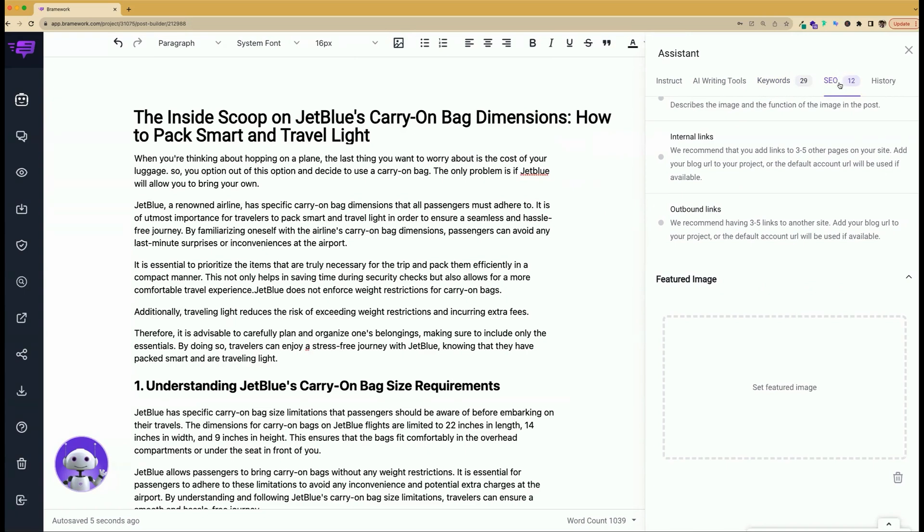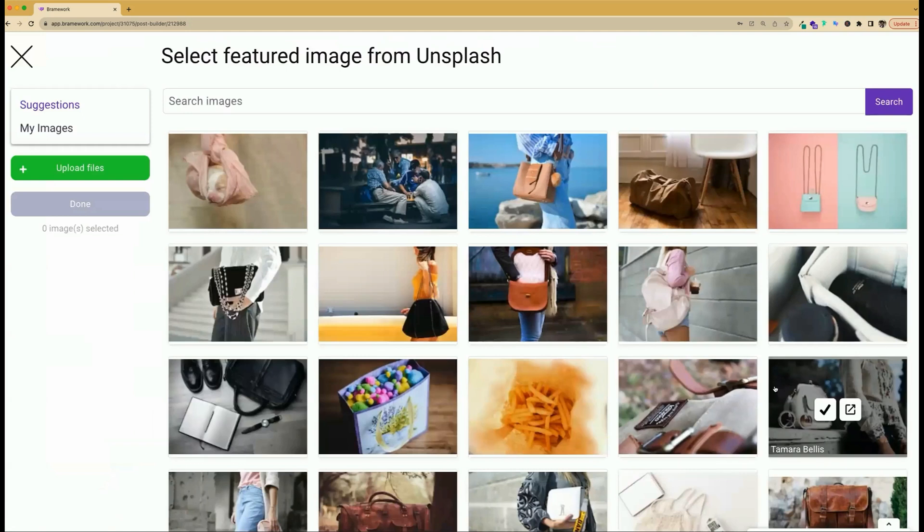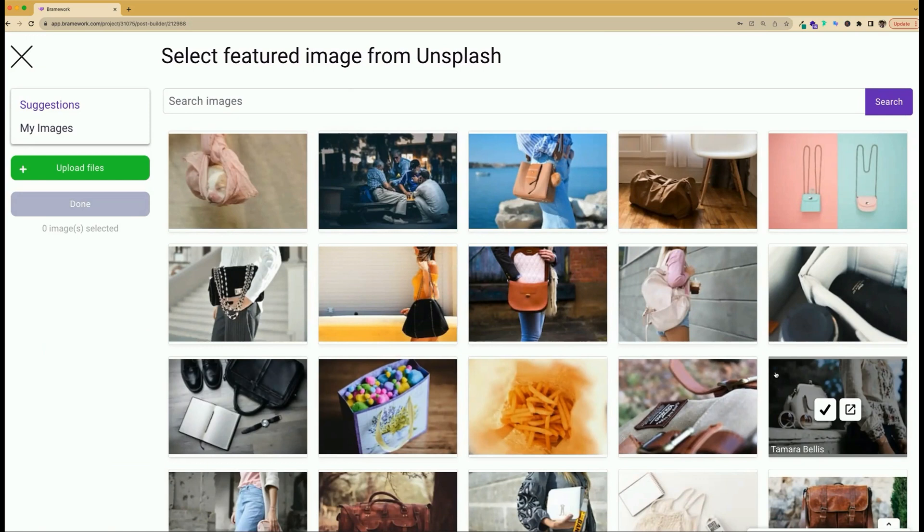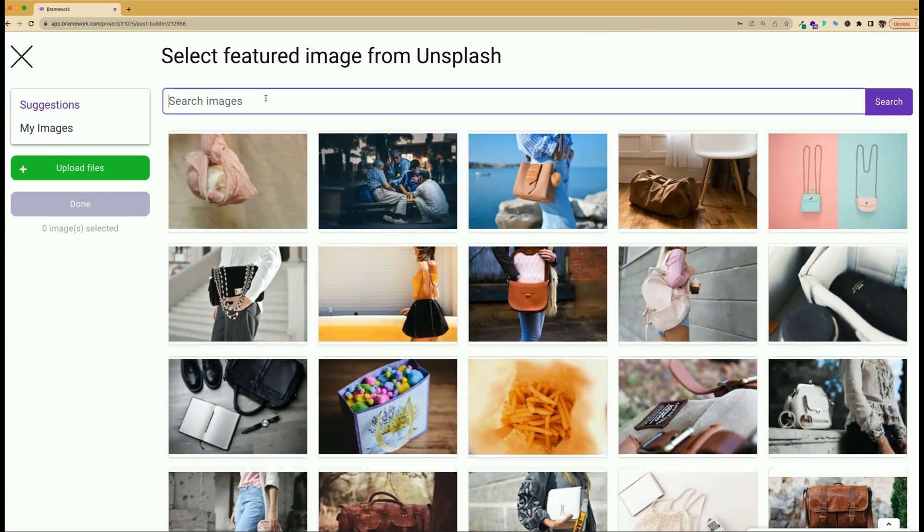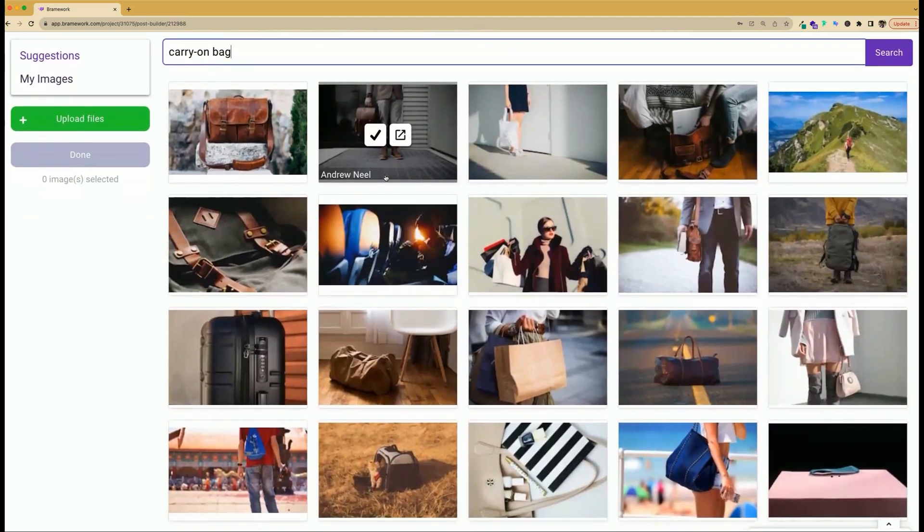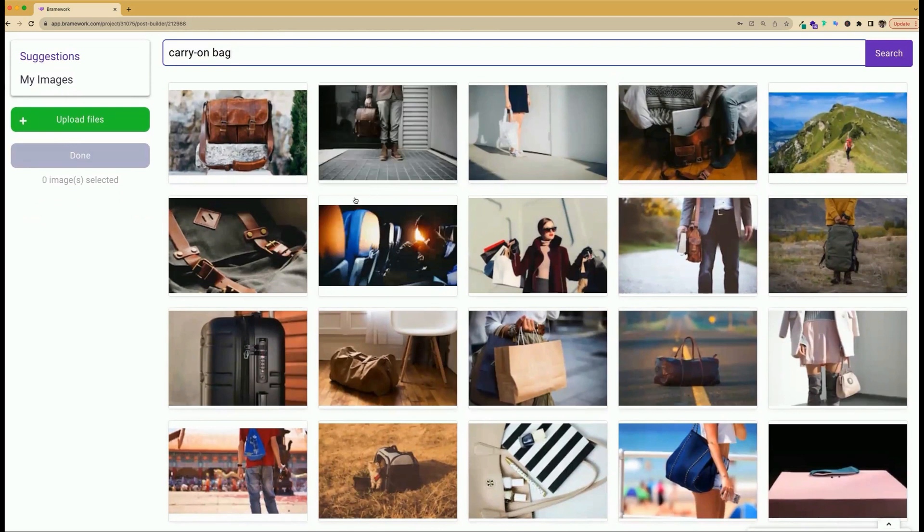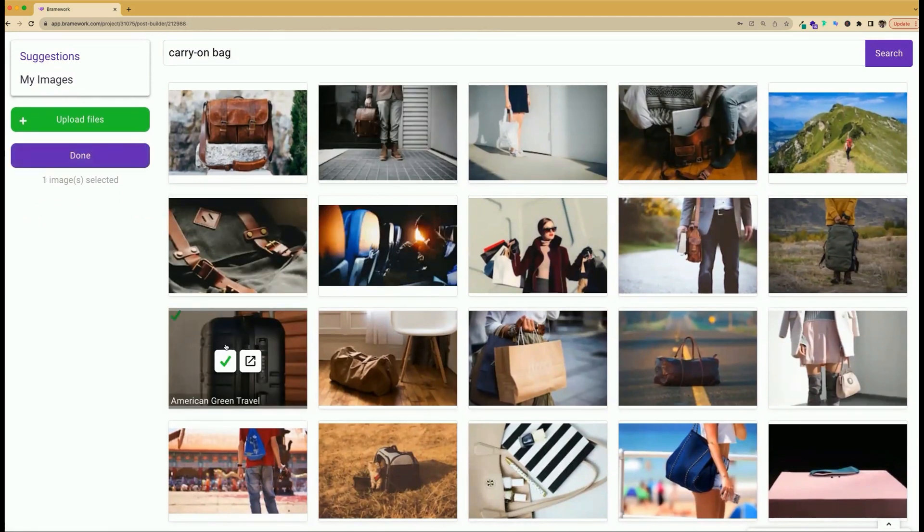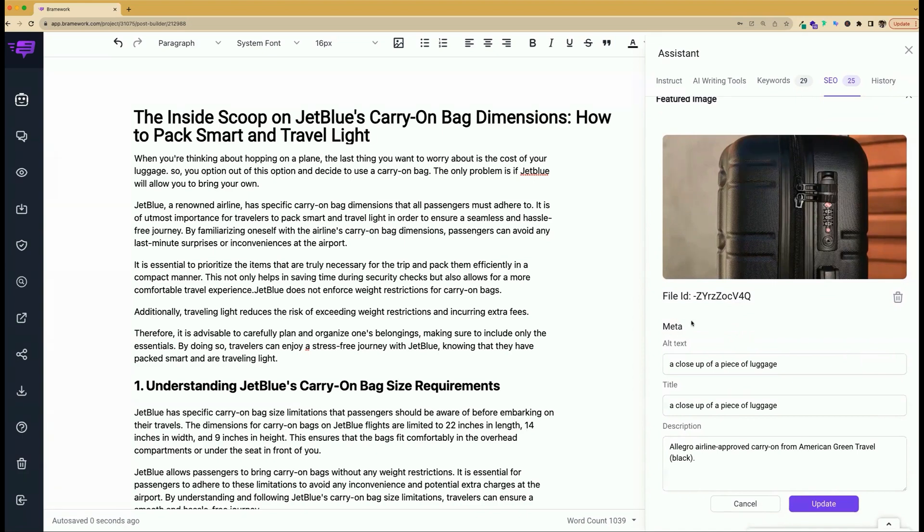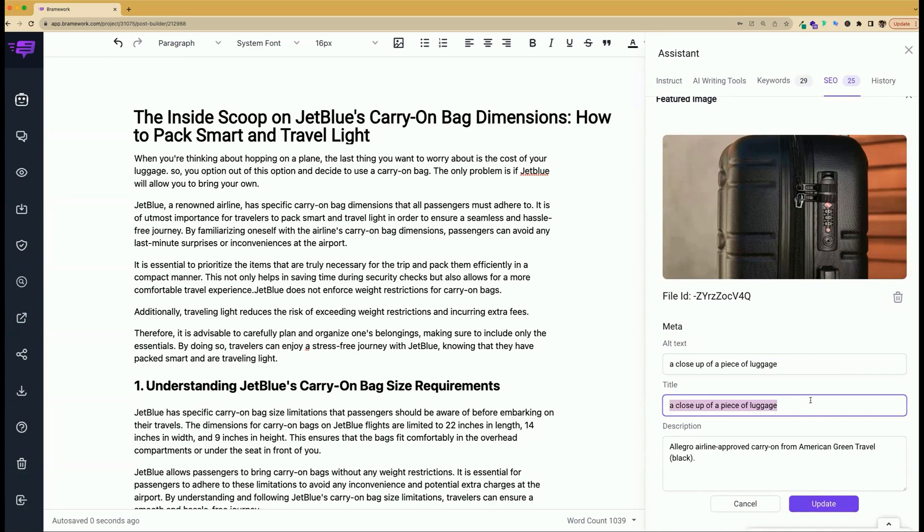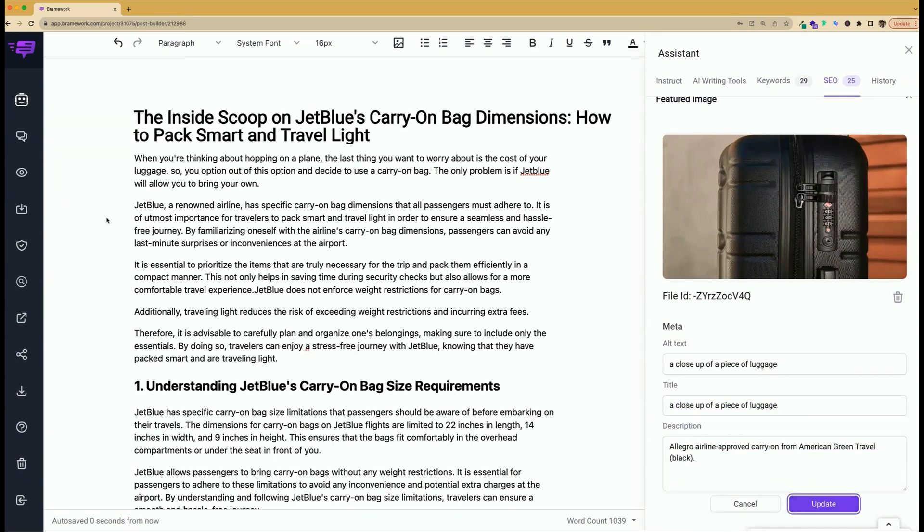Now let's toggle back to our SEO tab in the AI Assistant and select our featured image by clicking on this outlined rectangle. And it will take us to a dashboard where it's sourced with Unsplash images that you can use freely in your blog post. You can search by typing in a relevant search term and find a featured image that fits your content and your blog brand. I'm going to select this one. And what's really neat is that the AI Assistant has already added alt text and a title as well as a description. Be sure to update it and or save.